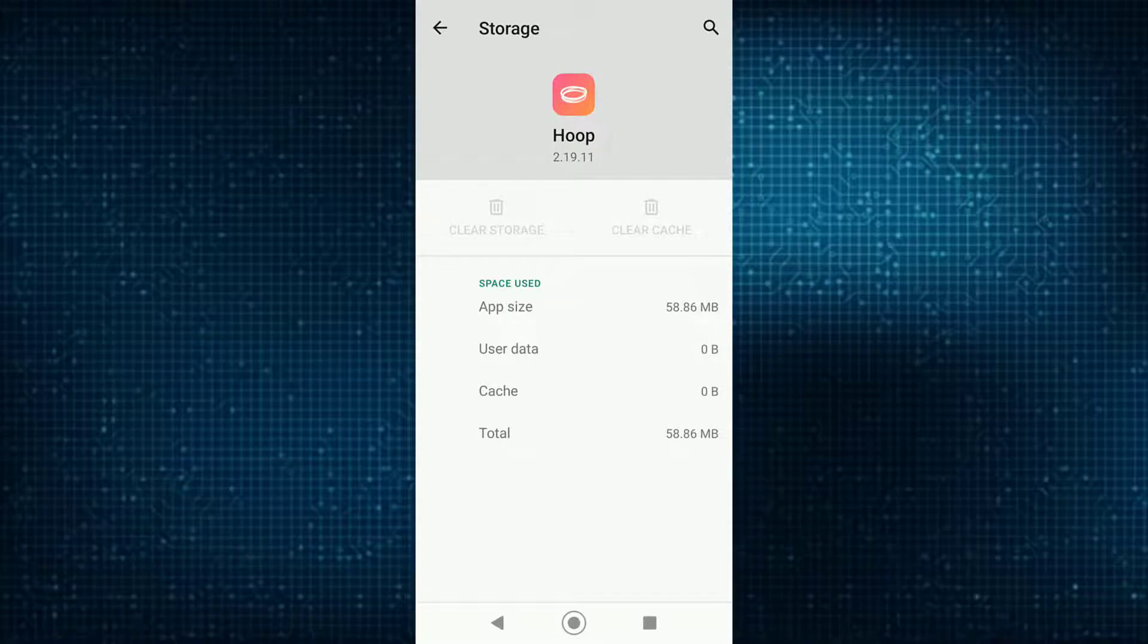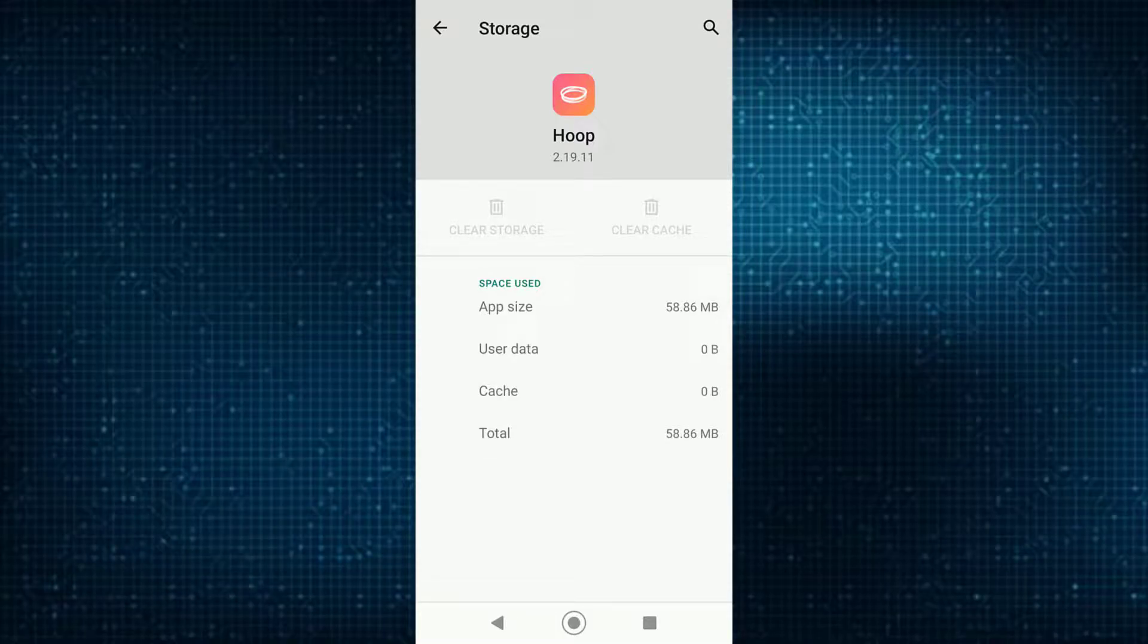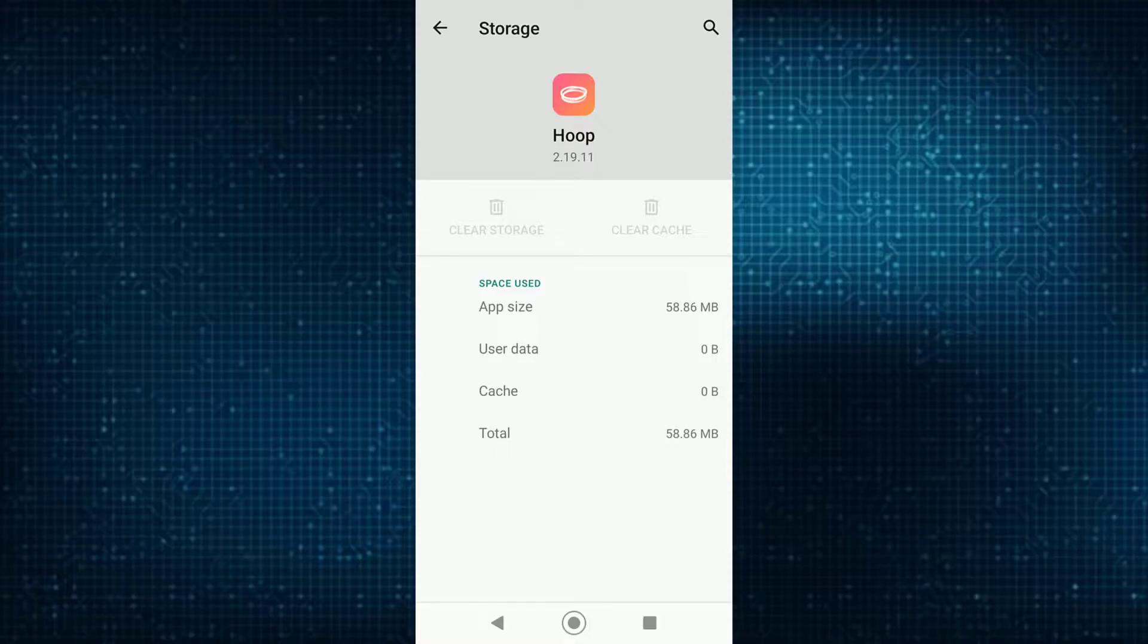What clearing your cache is going to do is delete all the temporary data that your app might not need, which will result in it being faster and will probably work. But if it doesn't, clearing storage will basically delete all your user data and stuff like that, which will make sure it will work.